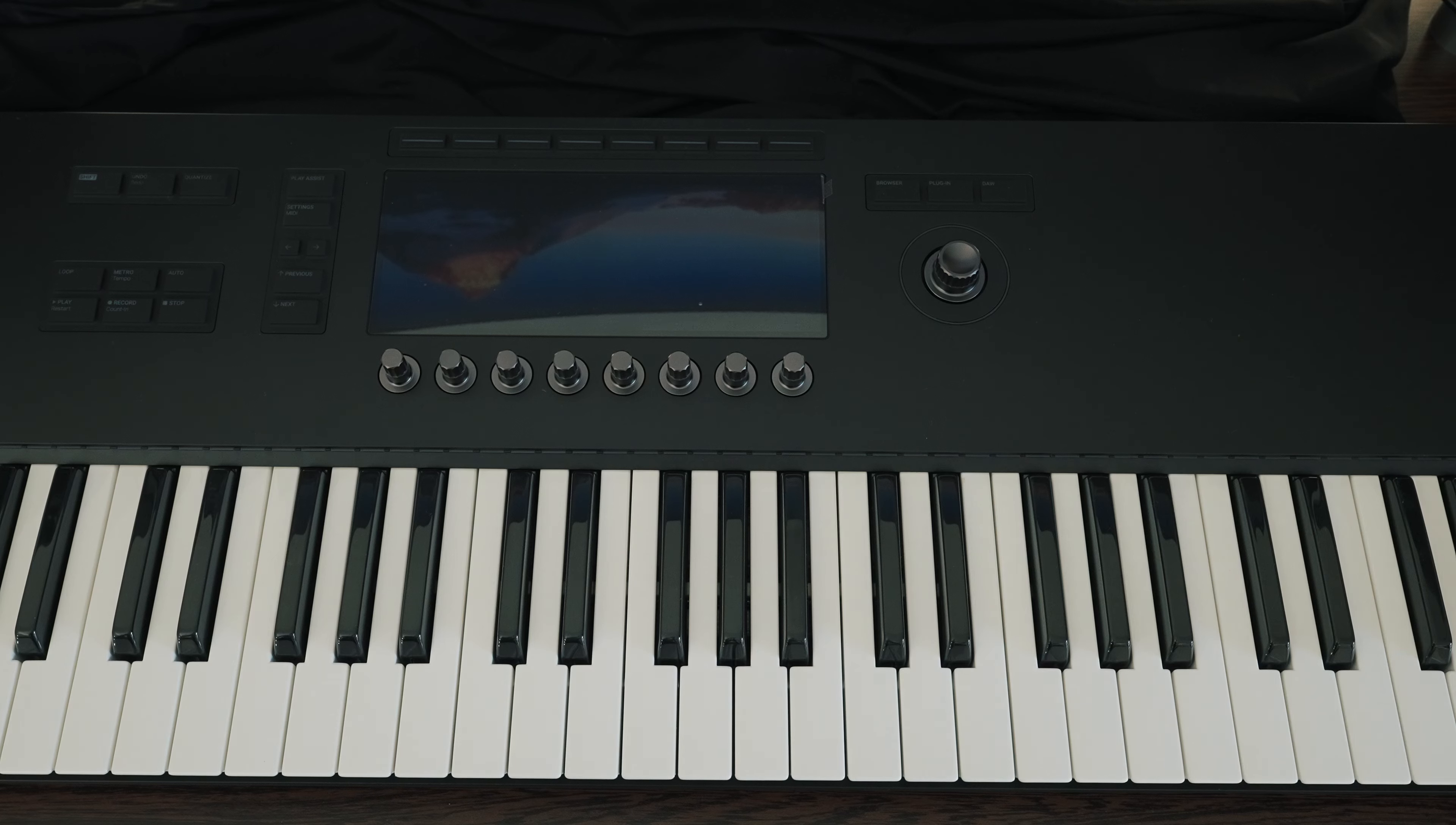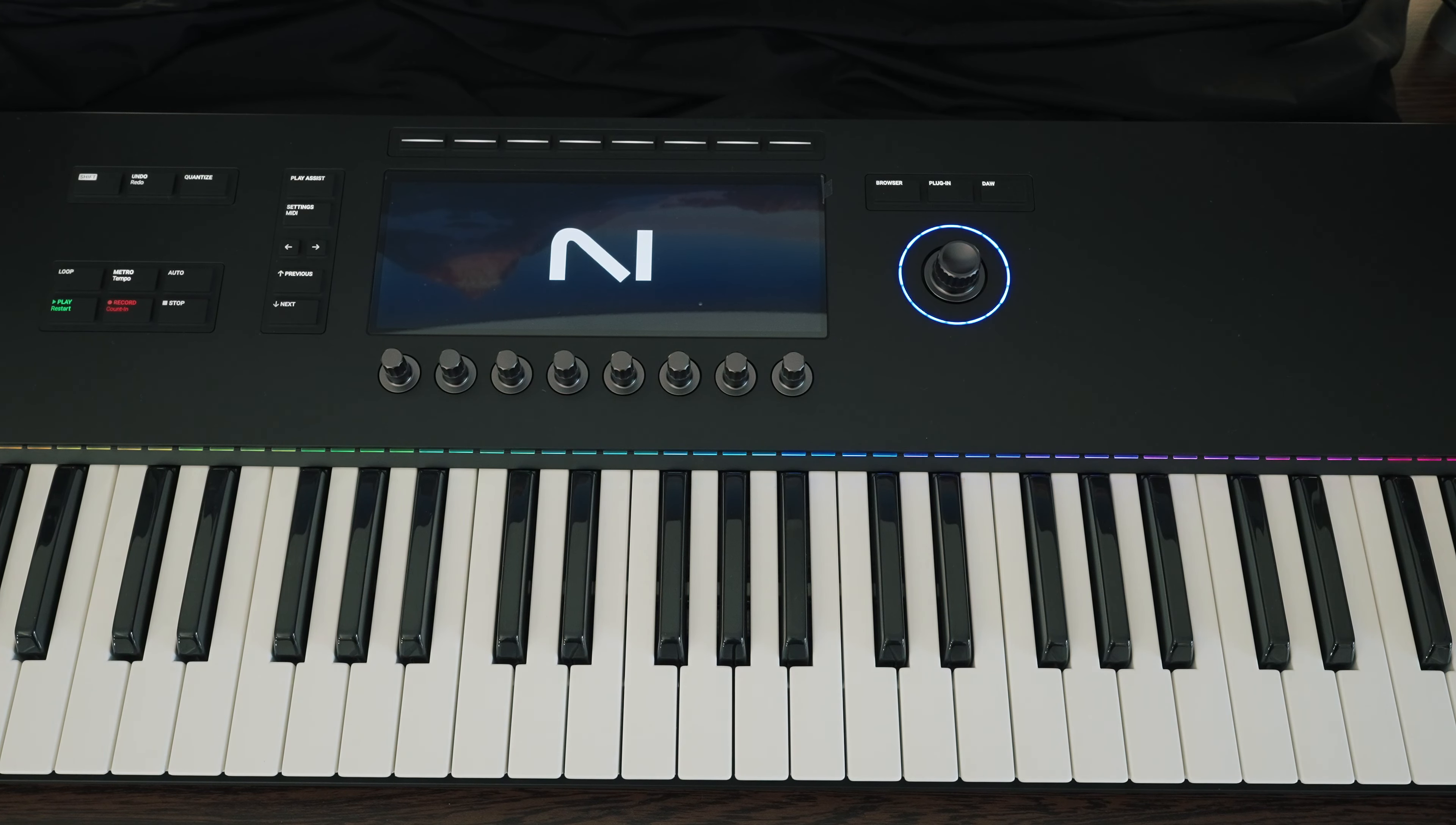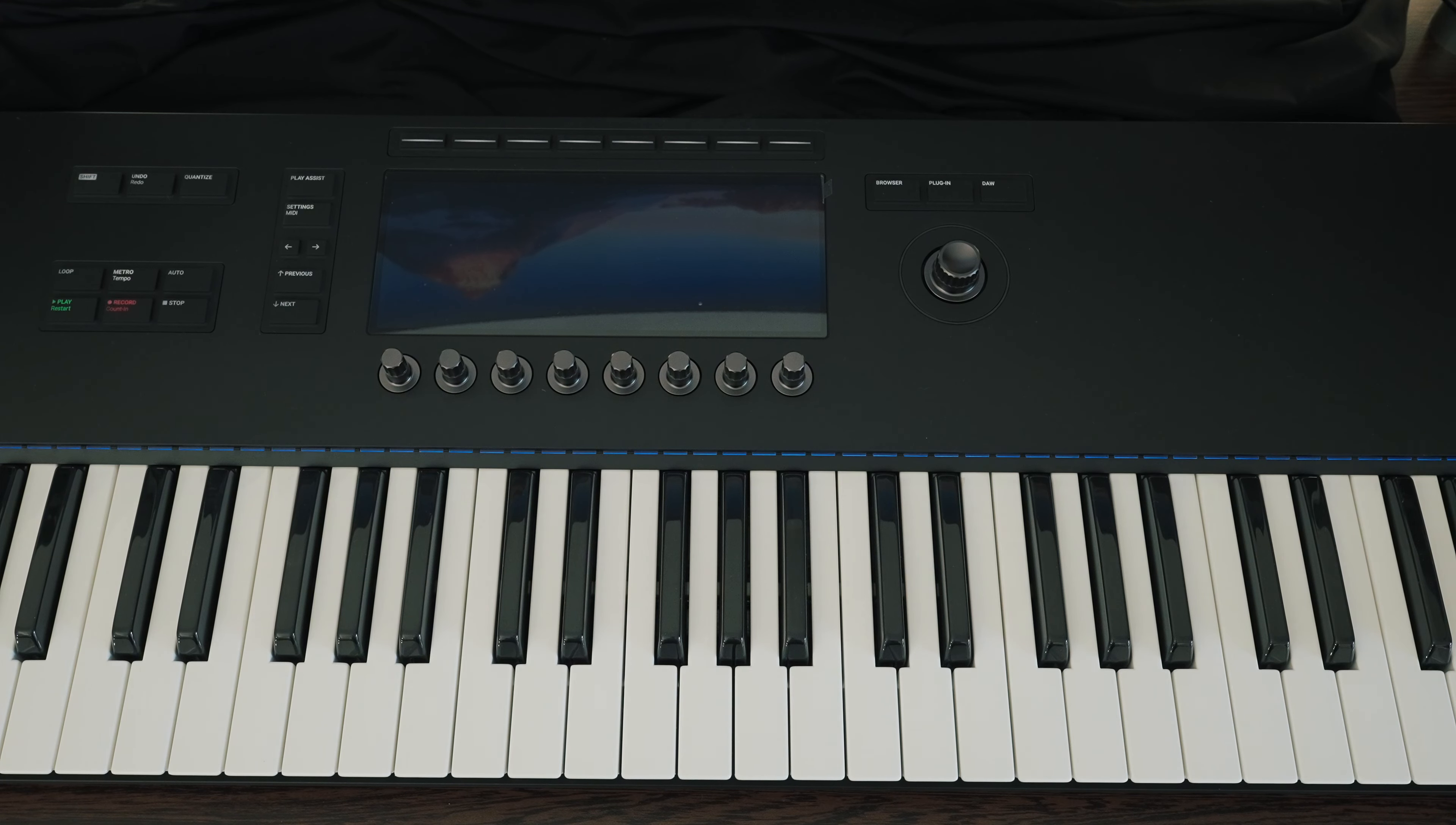To breathe life into the keyboard and use its full potential, Native Instruments Complete Control or Kontakt 7 software is necessary. I welcome the latter very much as I use Kontakt 7 permanently and Kontakt 7 generally loads the instruments faster than Complete Control.